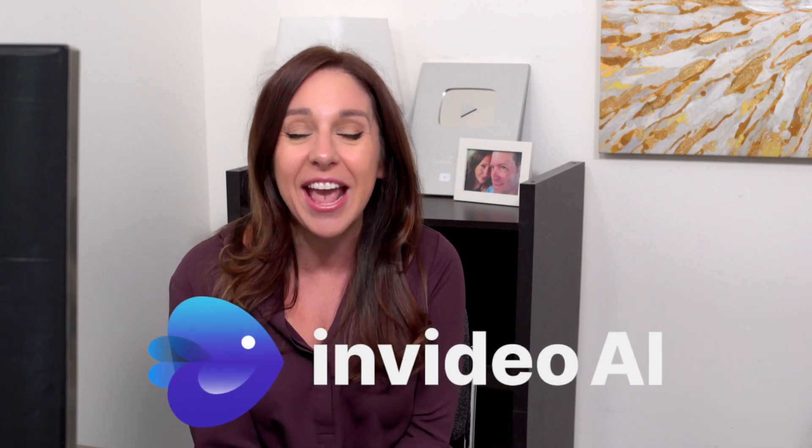Ladies and gentlemen, we are living in the future. I want to introduce you to a new tool from my friends at NVIDEO called NVIDEO AI.